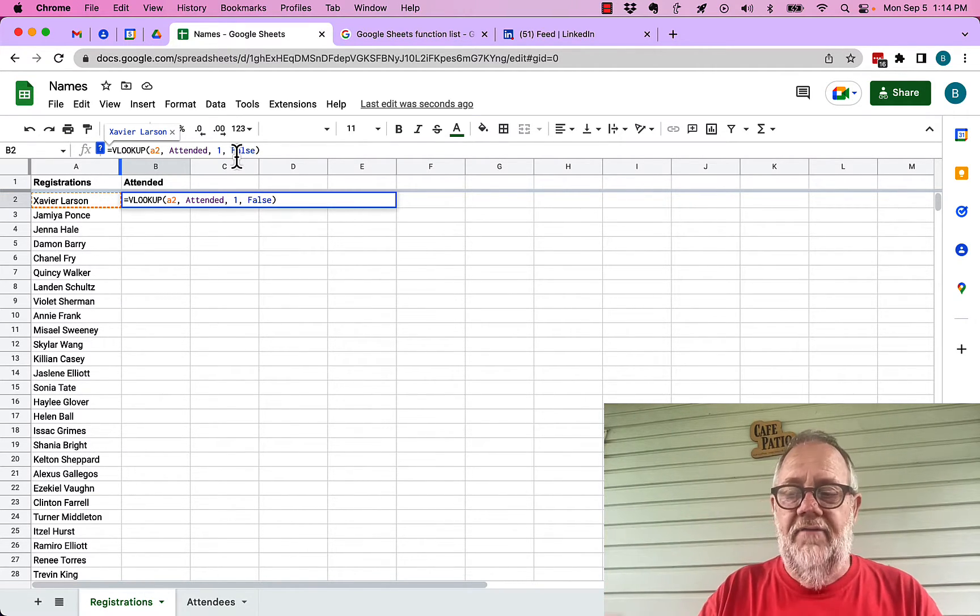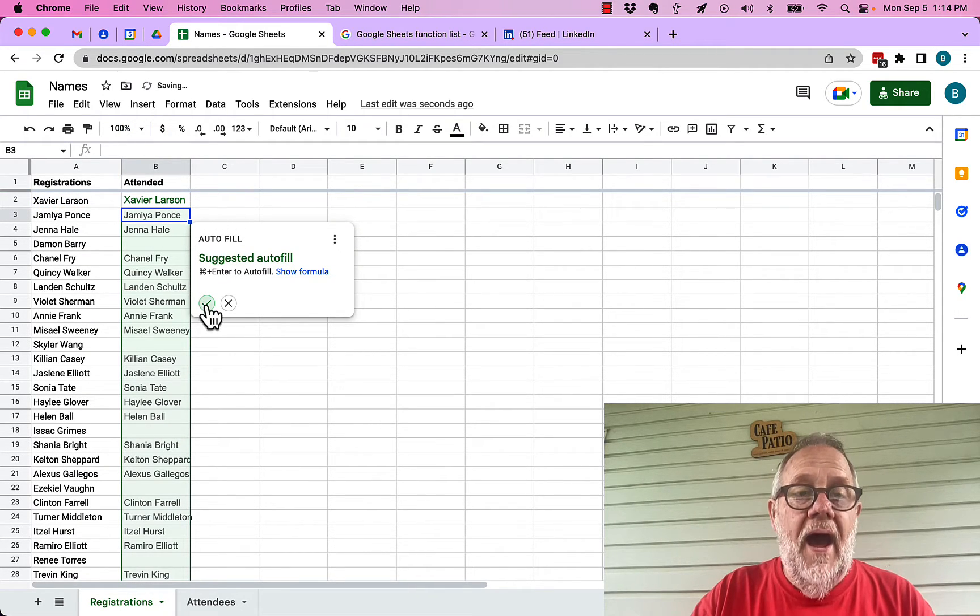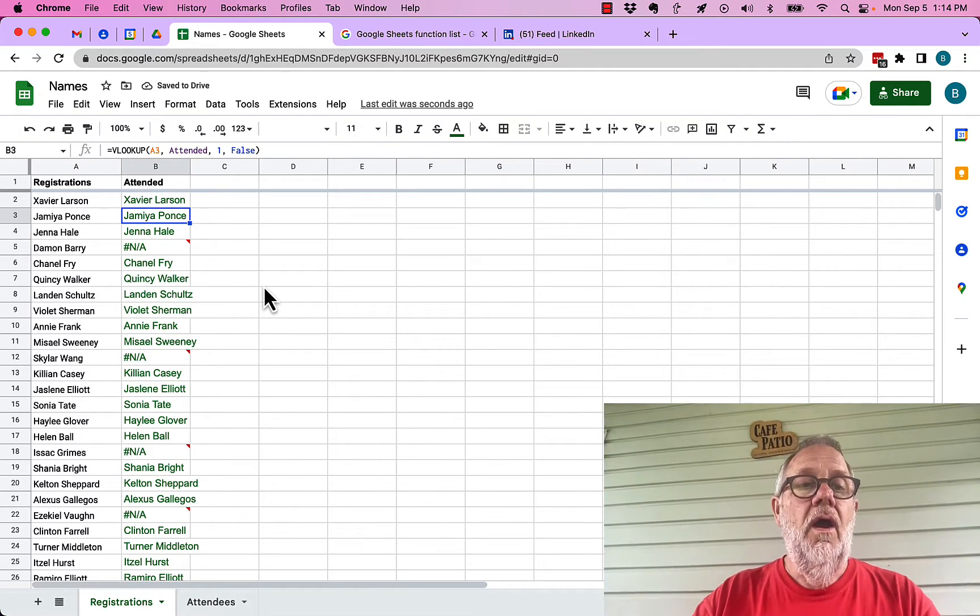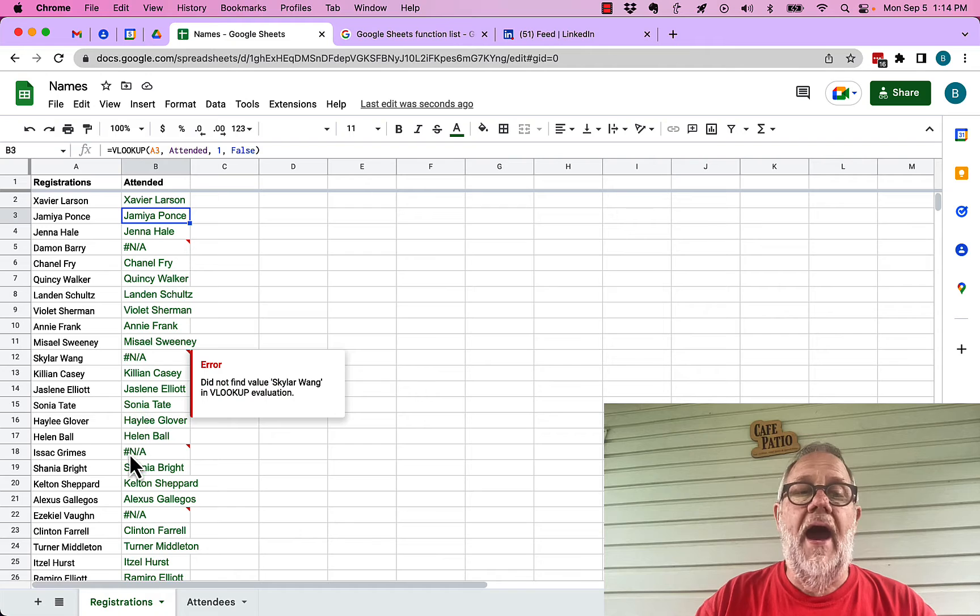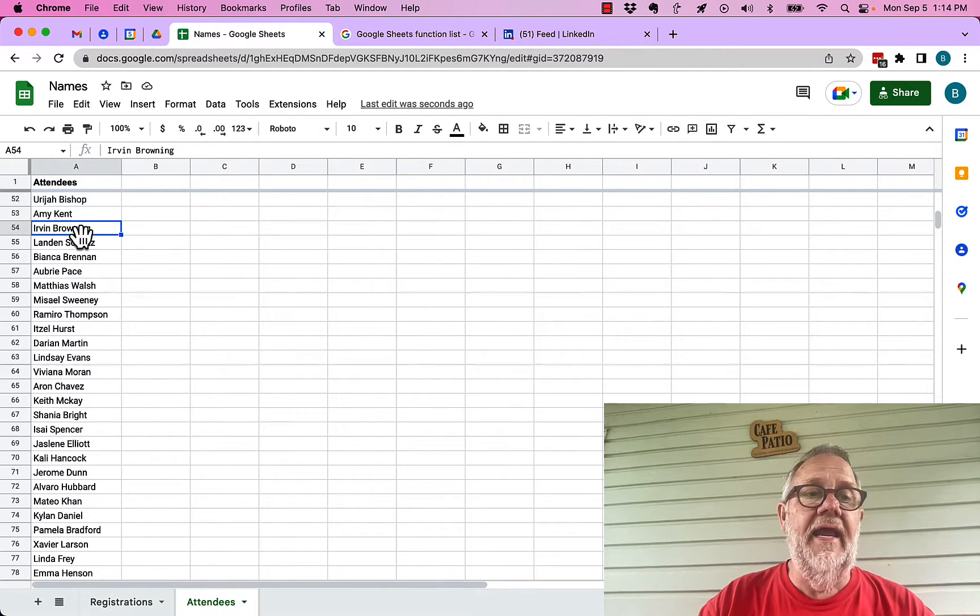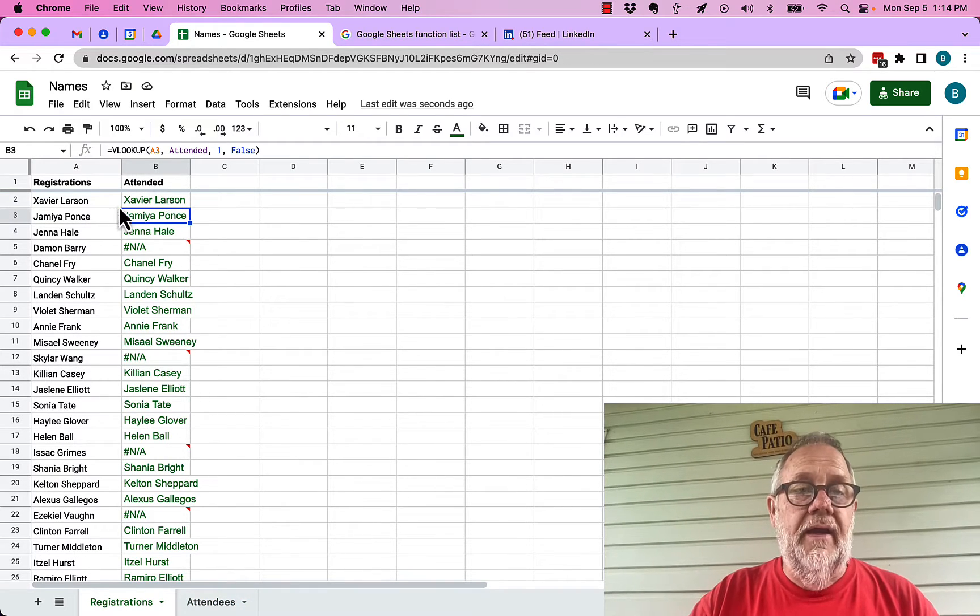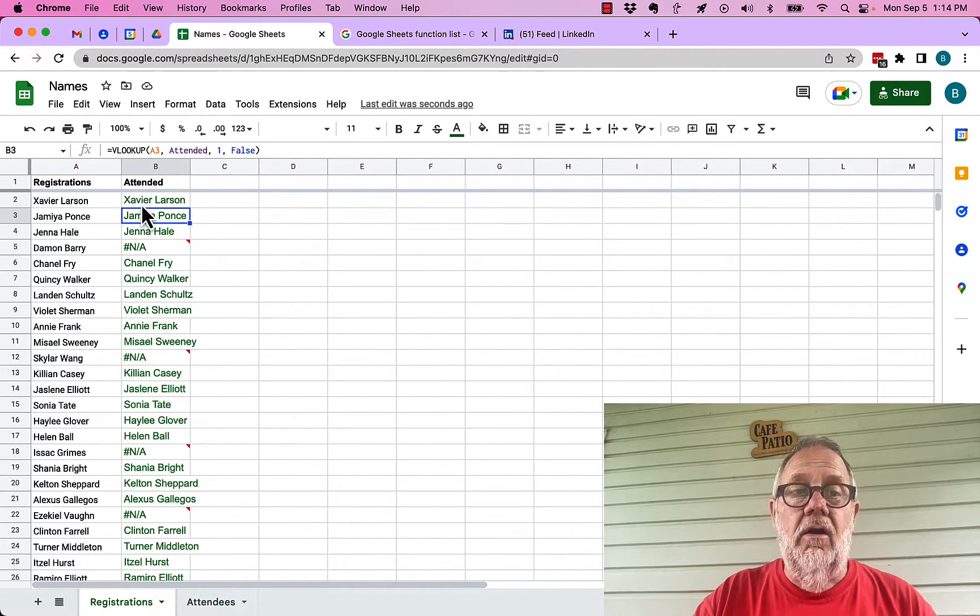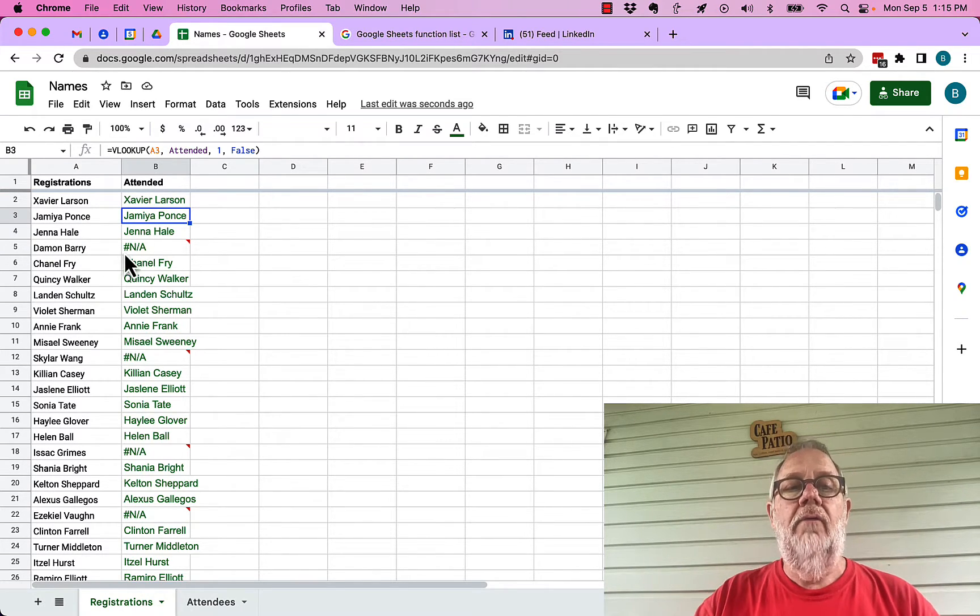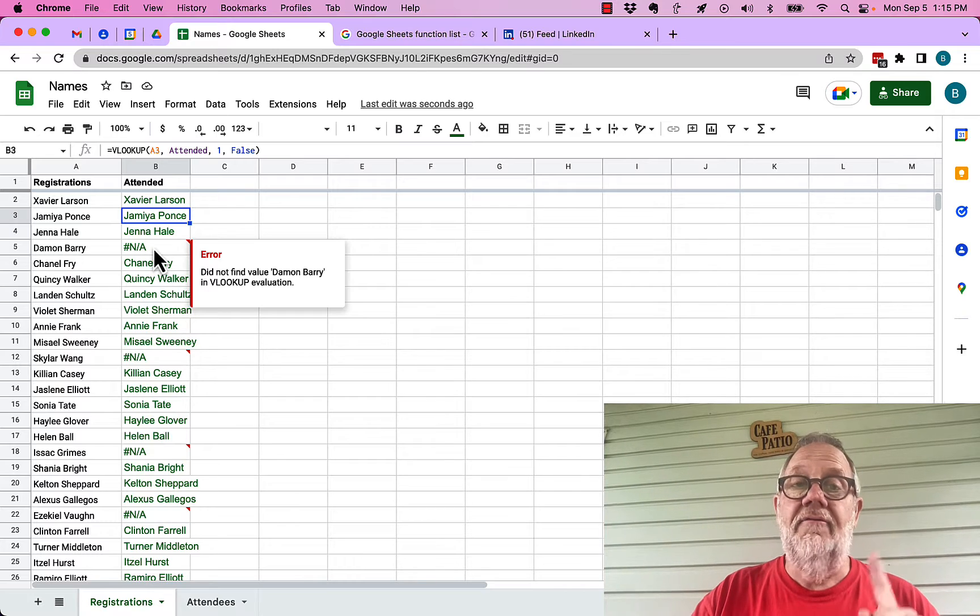Look here, this is really cool. All the ones marked NA are not over in the attendee list, it's not in here anywhere. So very clearly where it sees the Xavier or Jamiah, these names, it returned the name. Where it returned NA it's not in there.